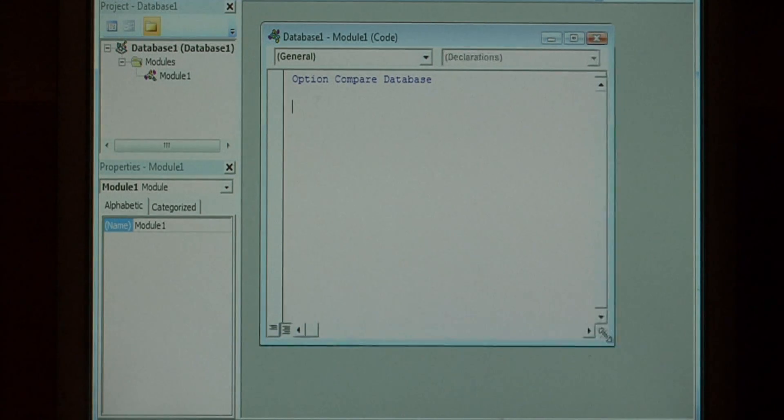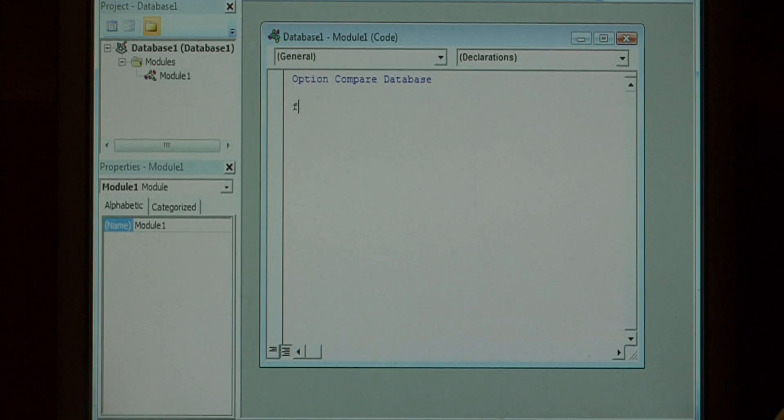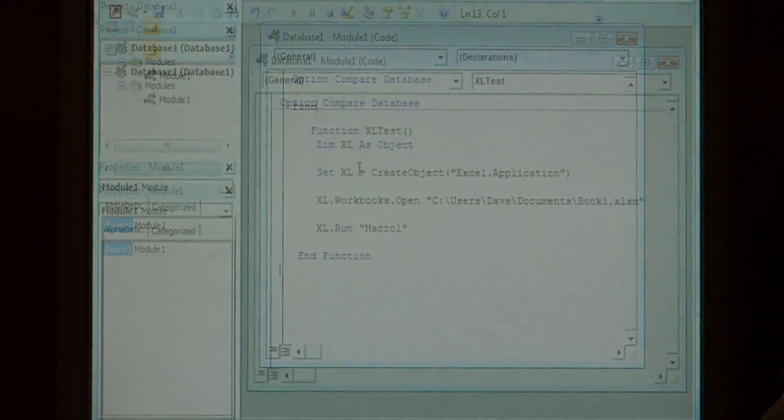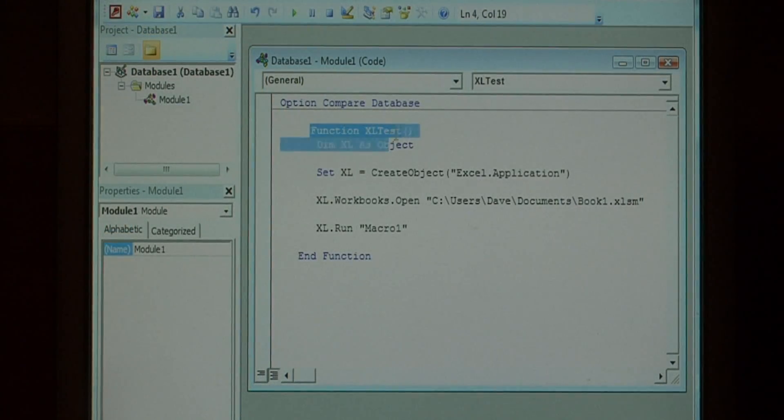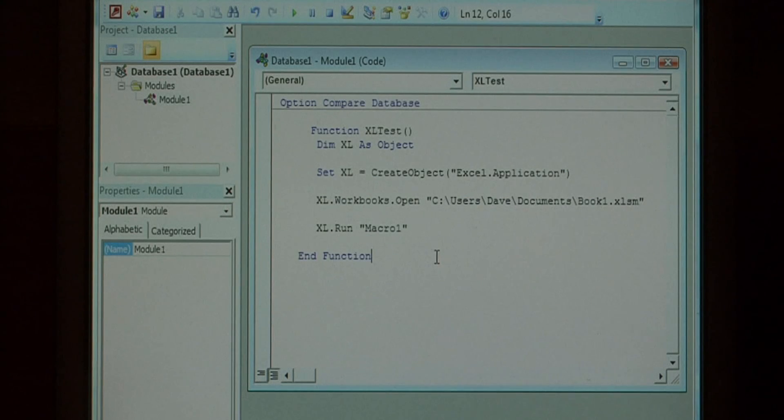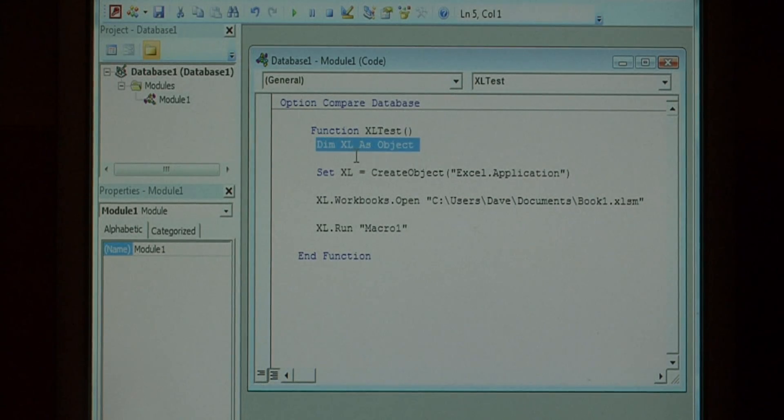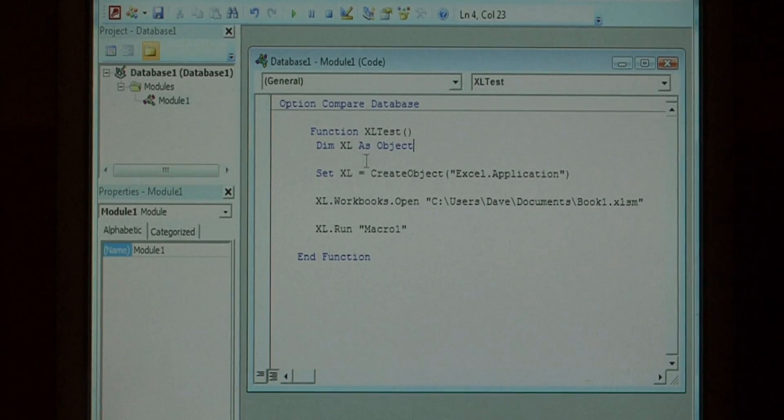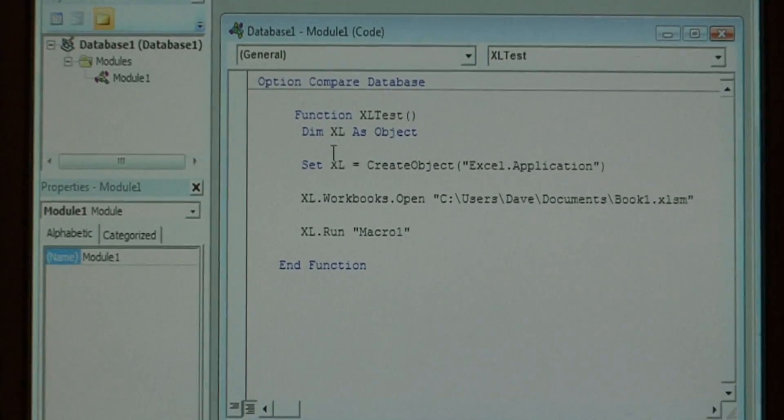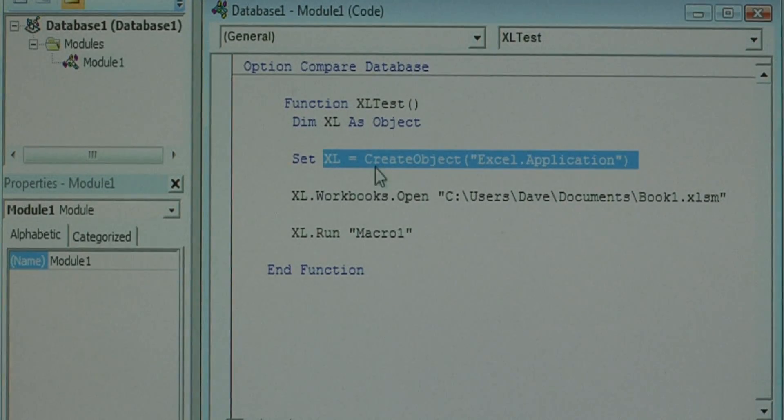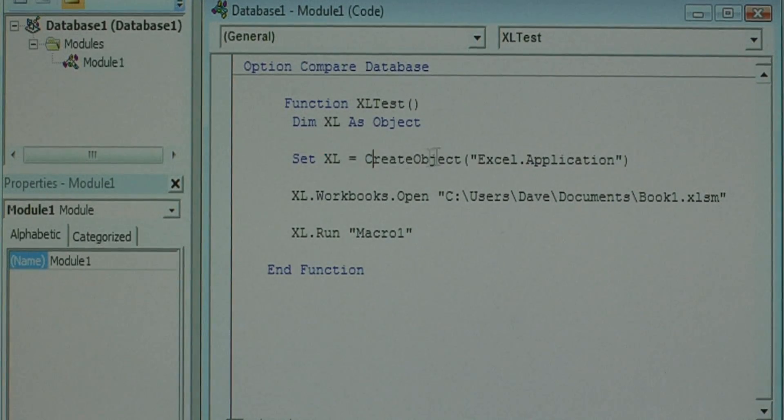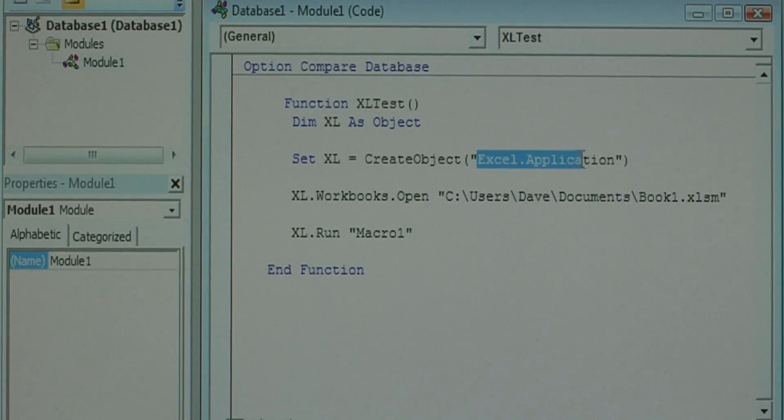In the code editor, we'll begin typing some code. Now that we have our function created in Access, let me explain it. First, it creates a variable called Excel and assigns it to the CreateObject function, which launches a new Excel.Application instance.